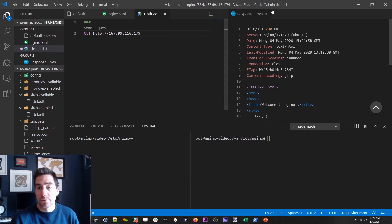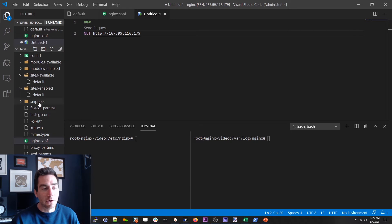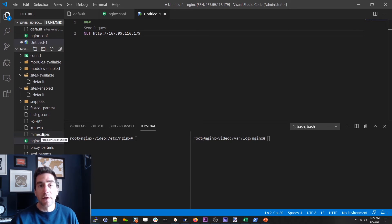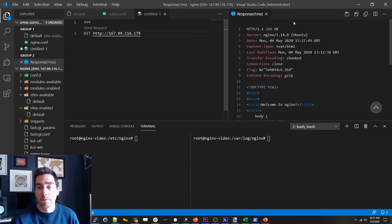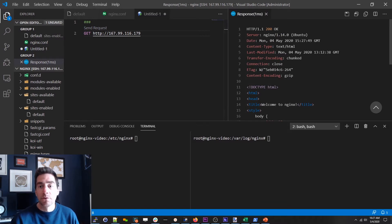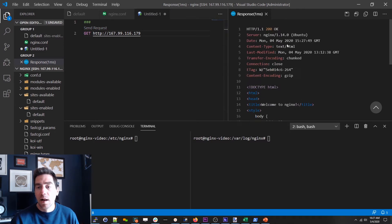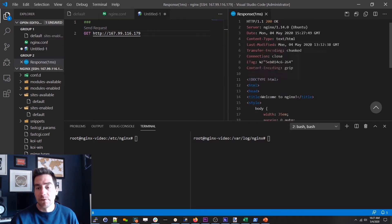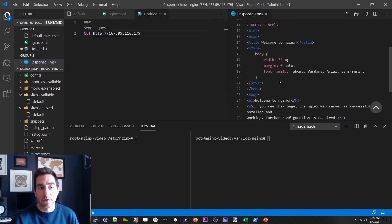In order to demo all this stuff I have created a virtual machine in DigitalOcean. Just a little throwaway one and I've installed Nginx on it. It is currently very stock. So we've got the basic home page, if I just request it, it says welcome to Nginx.